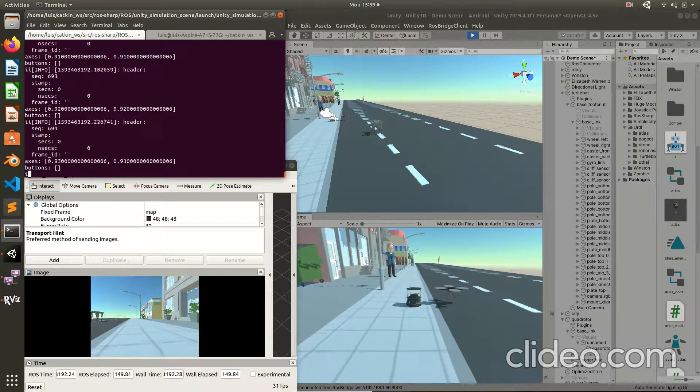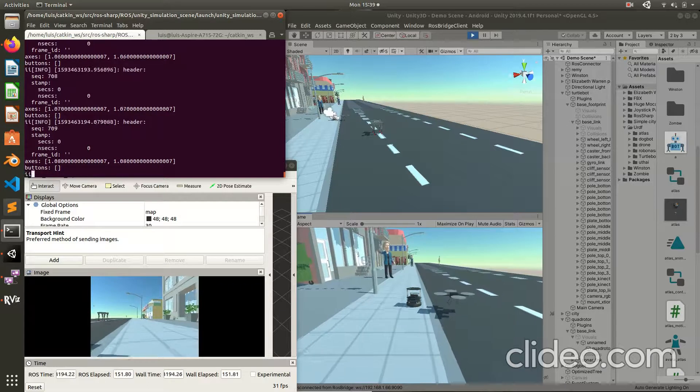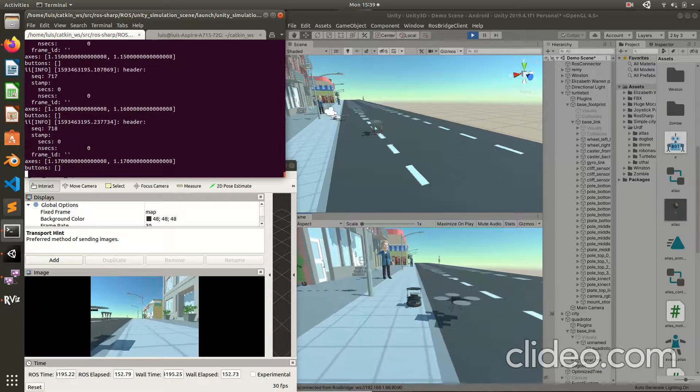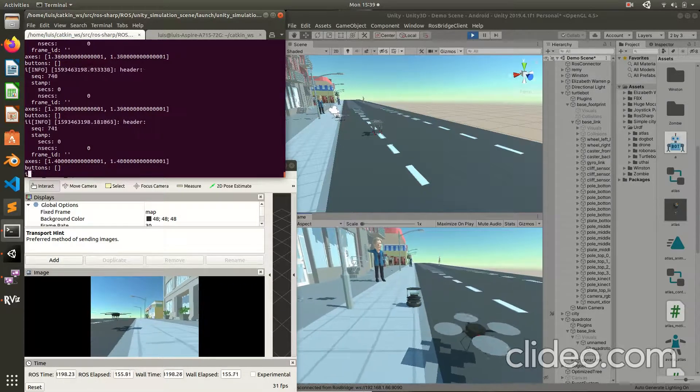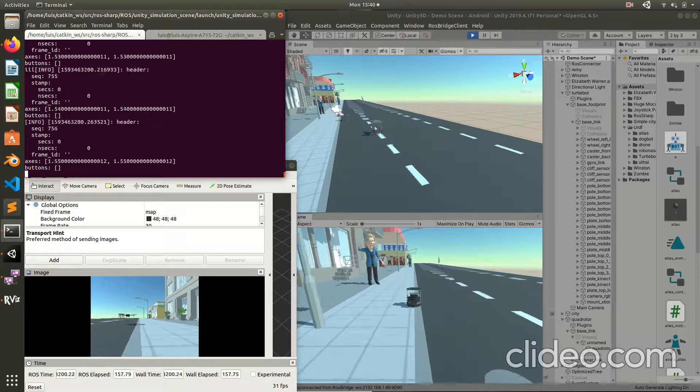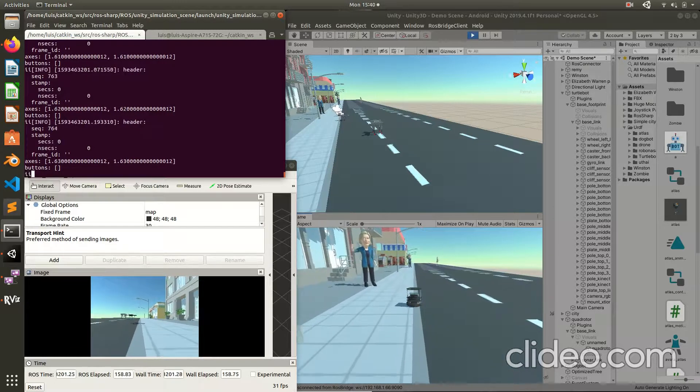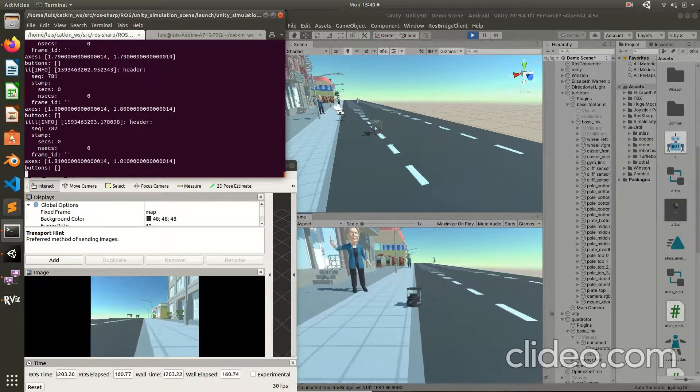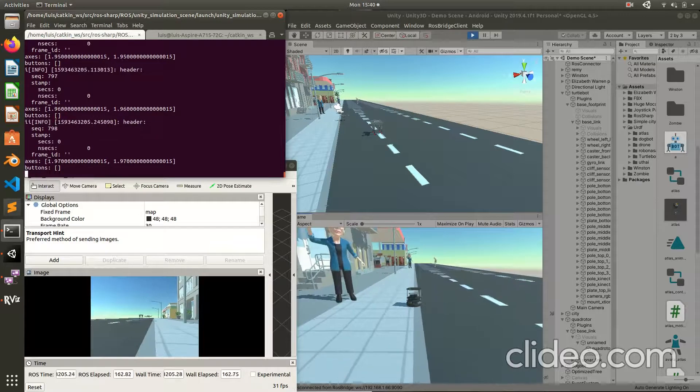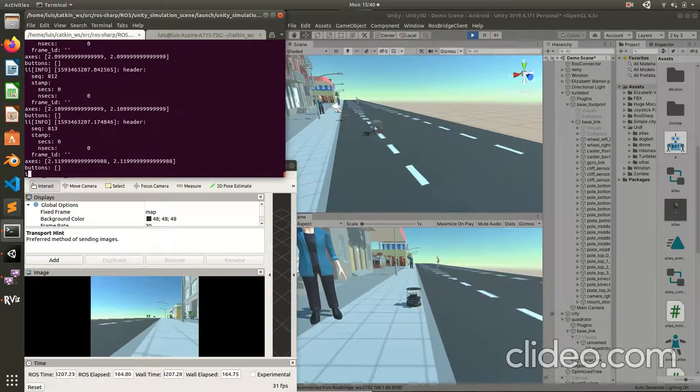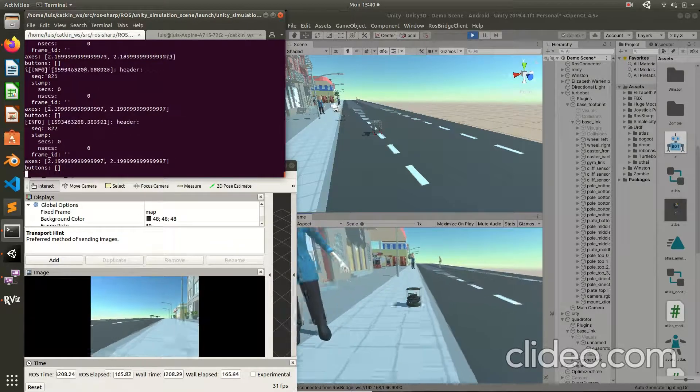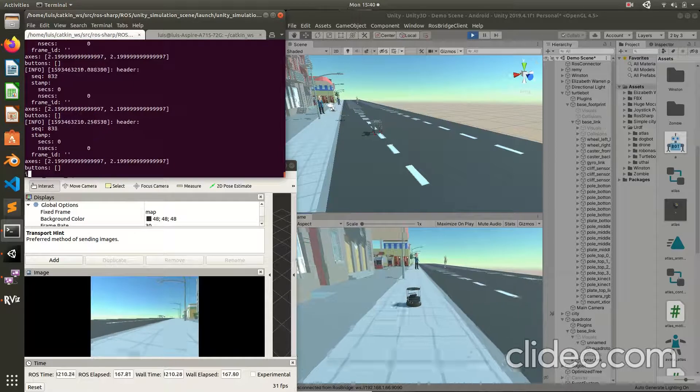This is an example you can make a video game using ROS and Unity for mobile application or for PC video game for instance.